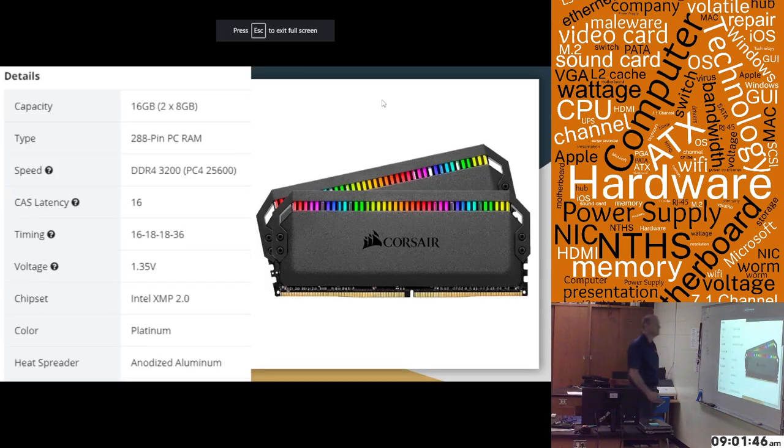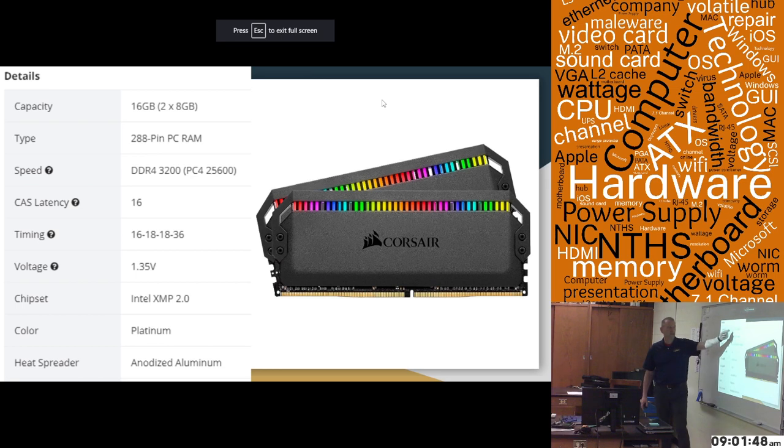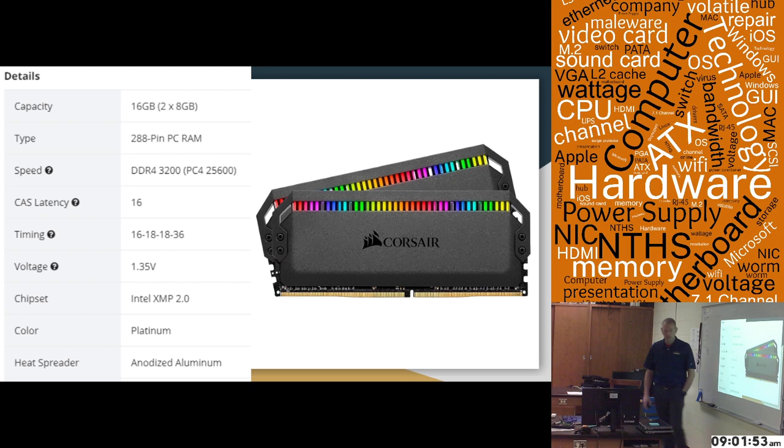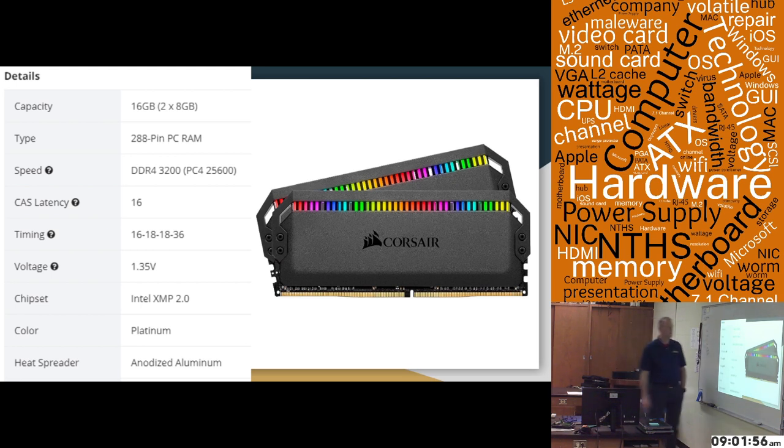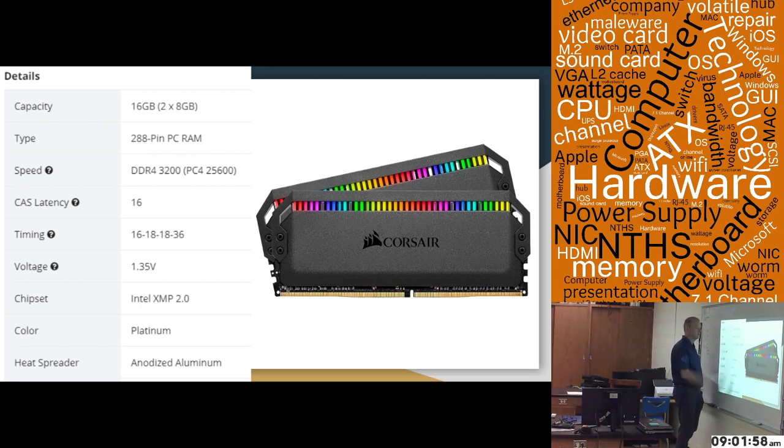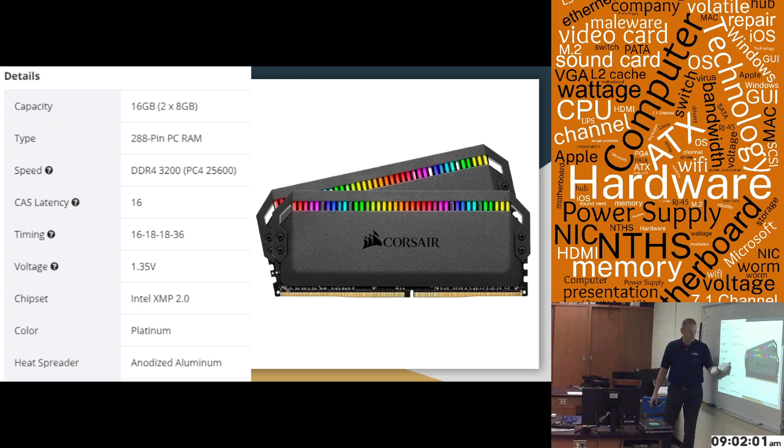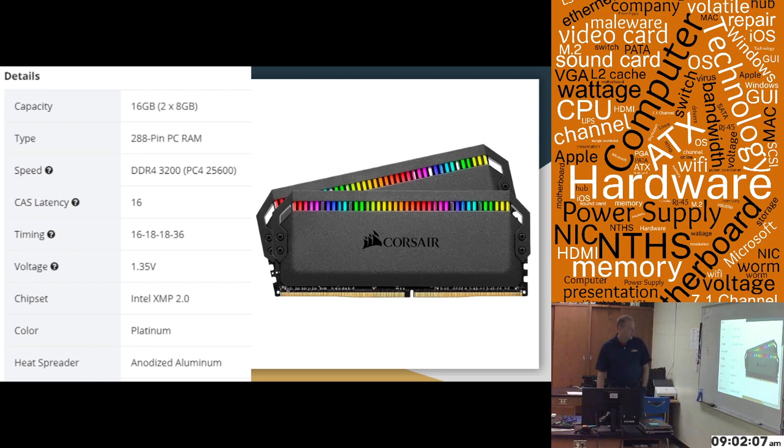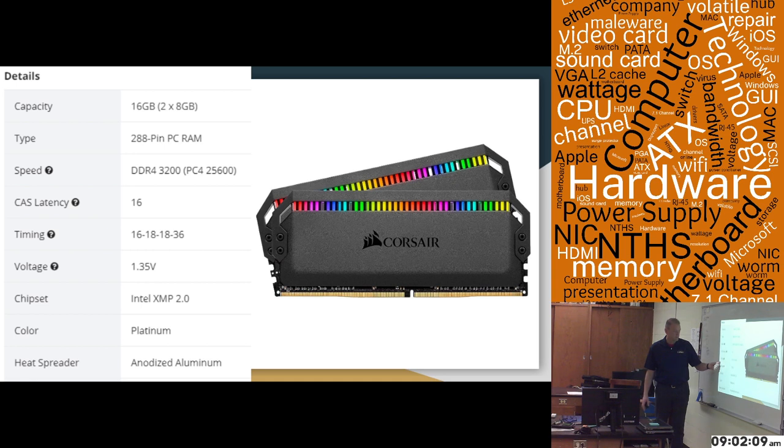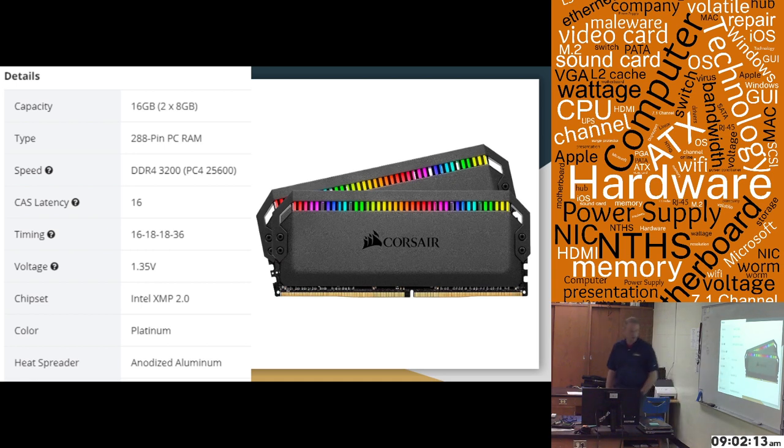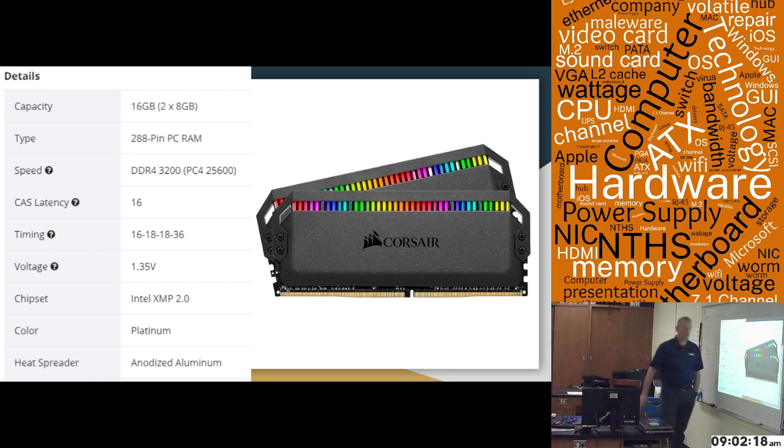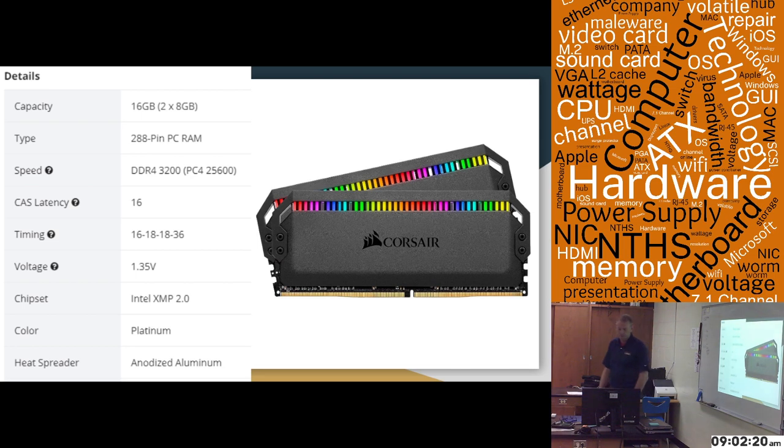So the specifications, the memory itself, I already said it's 16 gig, two 8 gig sticks. It is 288 pin DIMM. It is DDR4-3200, which I already pointed out. Cast latency is 16, and here's the whole timing, 16-18-18-36. The big thing is cast latency there that you wanted to know about. Voltage is a 1.35 volt chip. And it's multicolored, anodized platinum. It does have a heat sink on this stick to help dissipate heat for this particular stick of RAM.